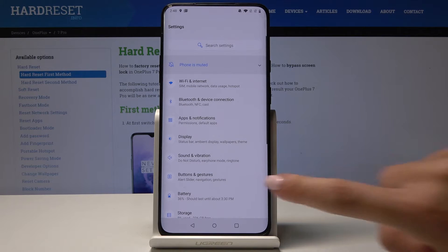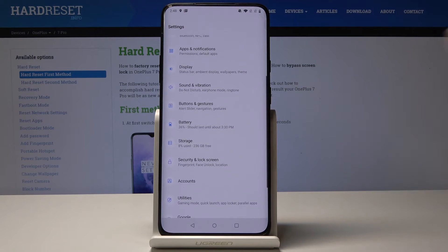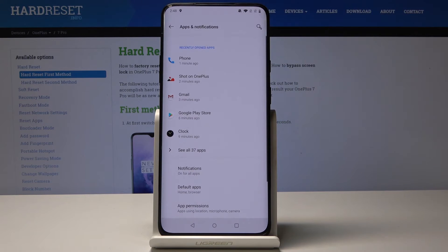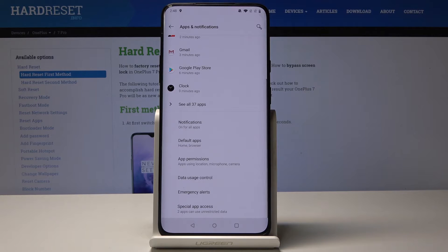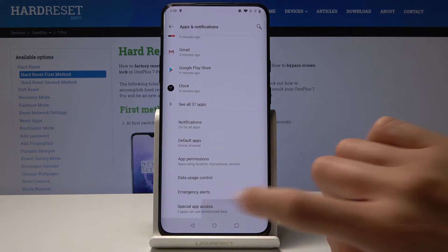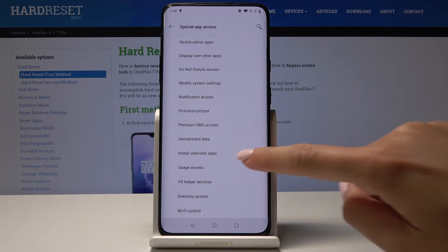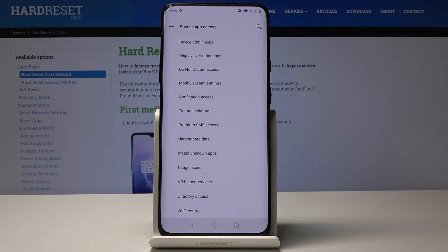Here you should scroll down a bit and pick Apps and Notifications. Now go to the very bottom of the list and pick Special App Access. Here you will notice Install Unknown Apps.